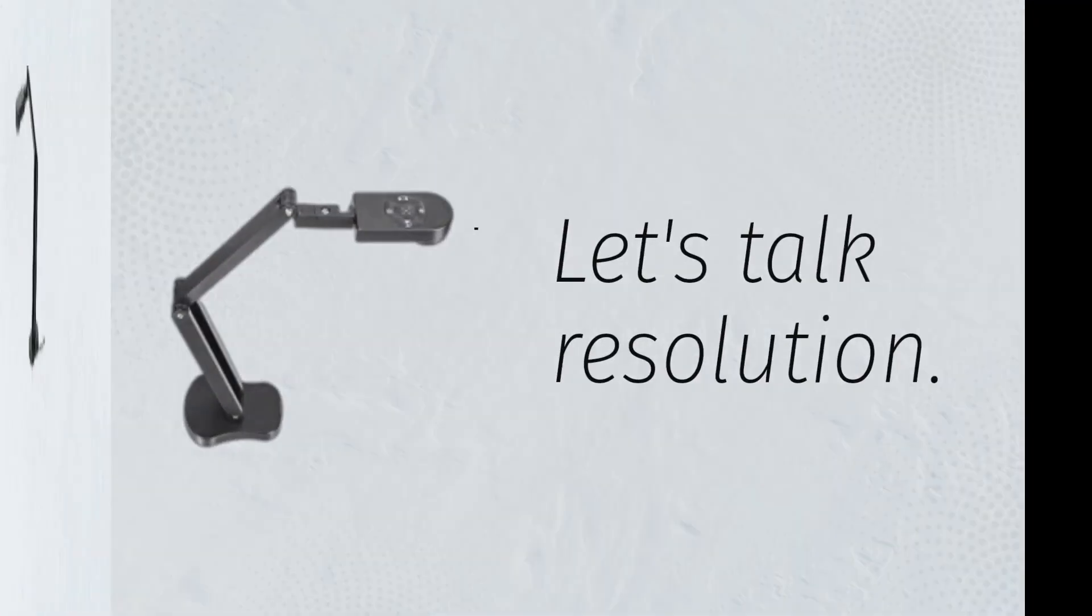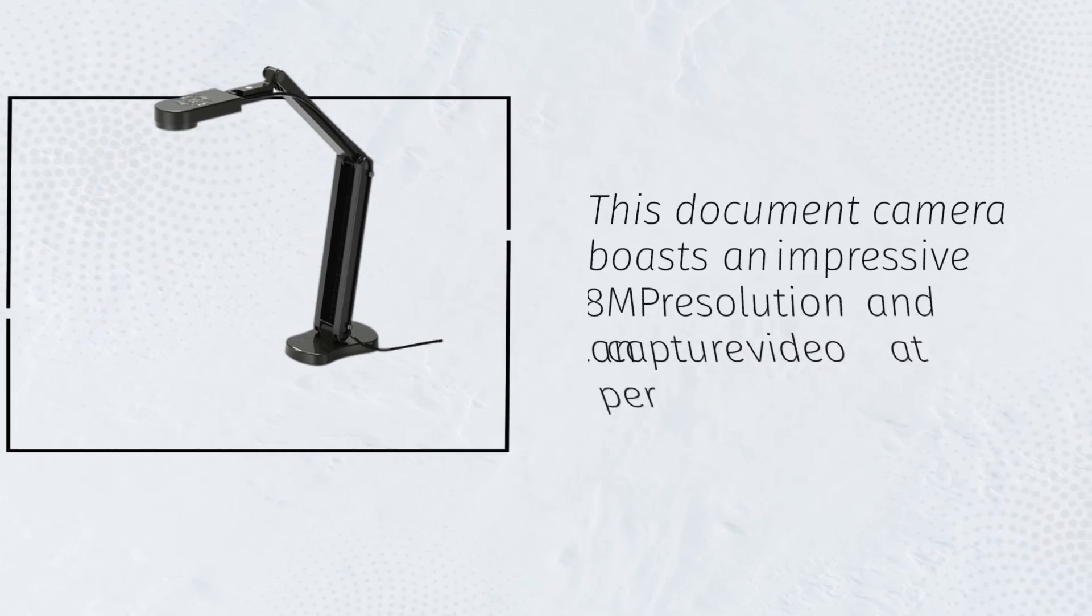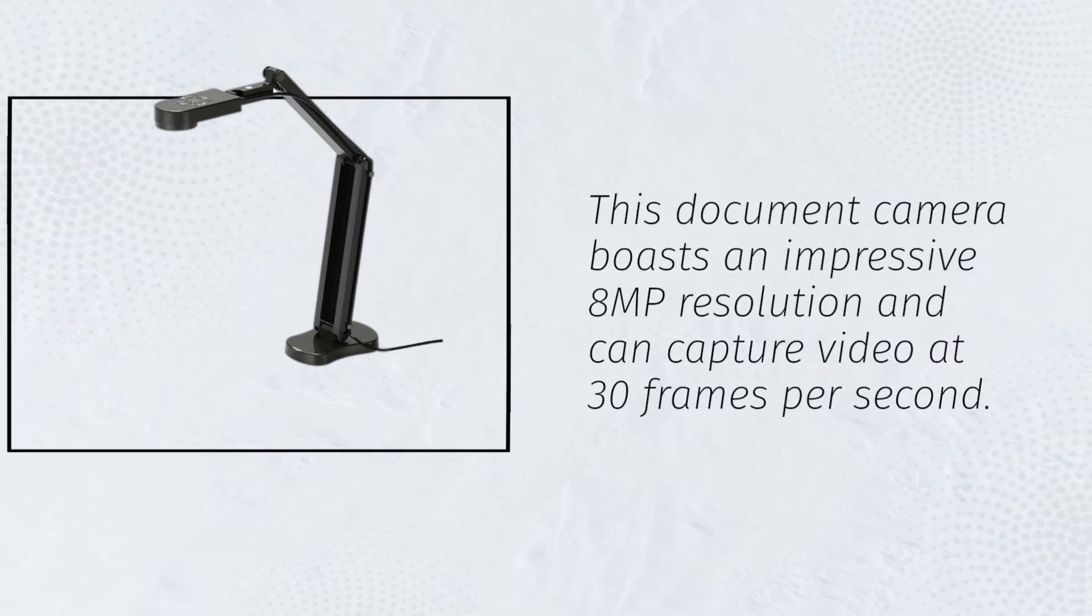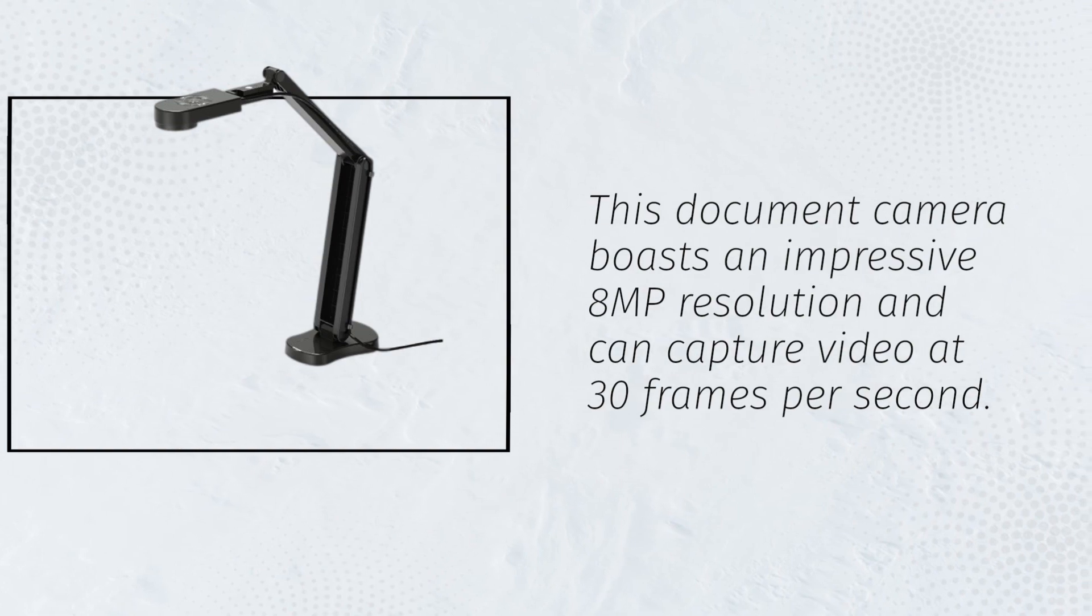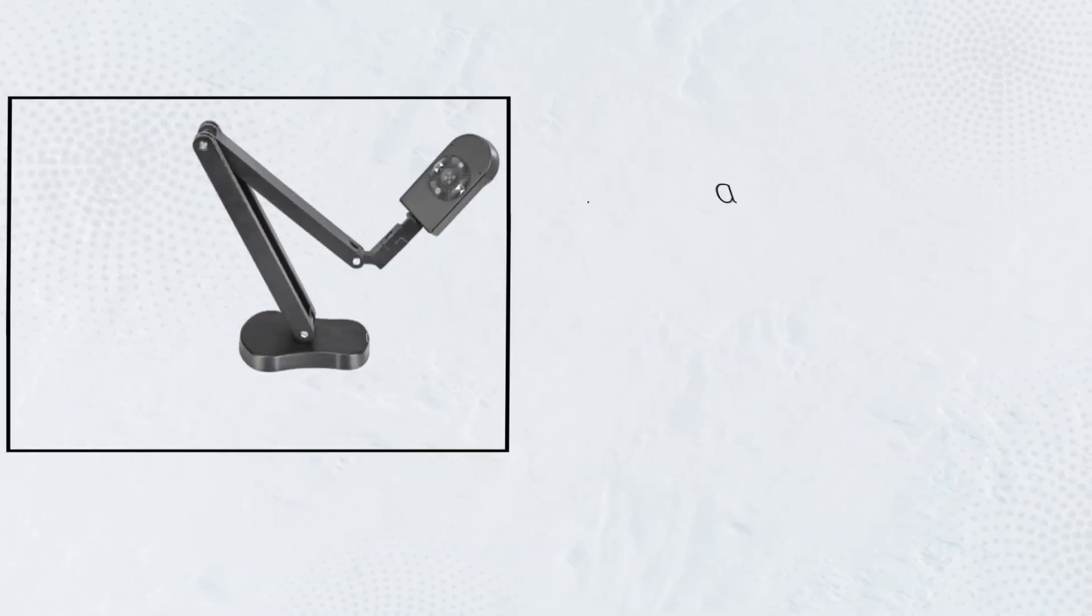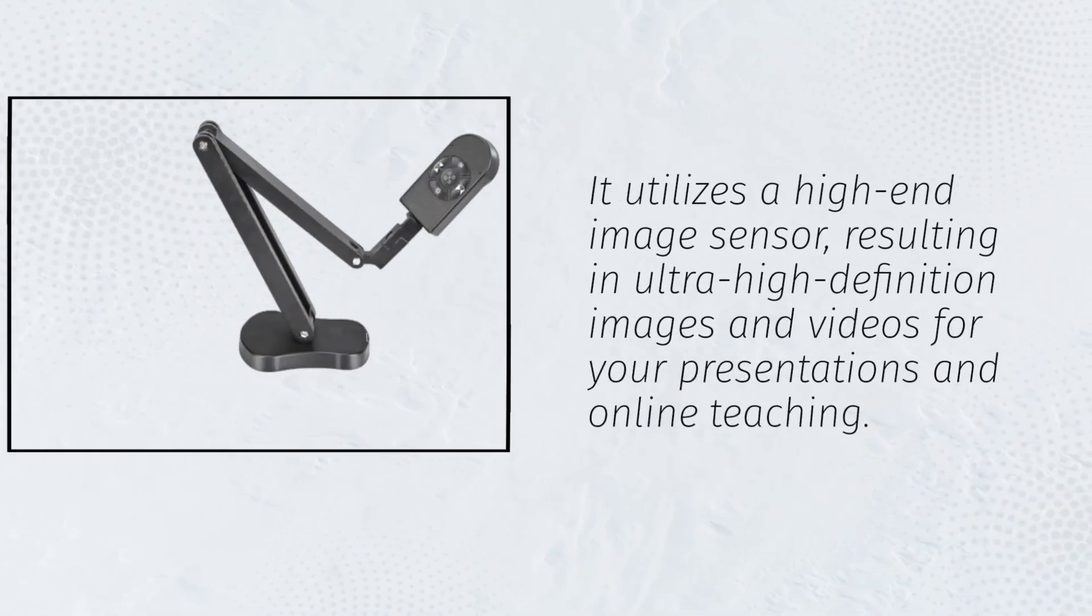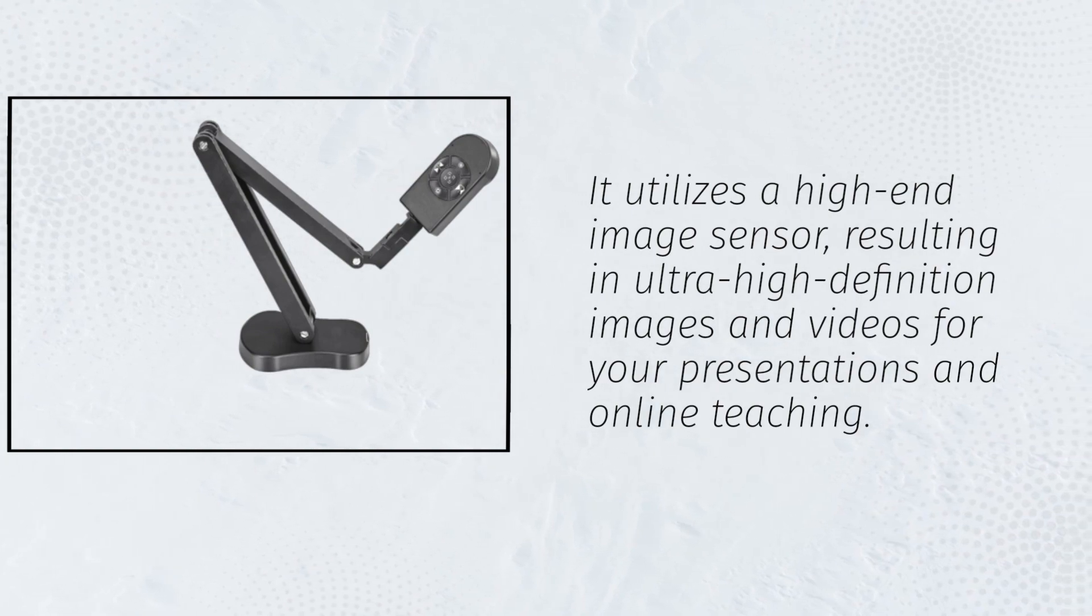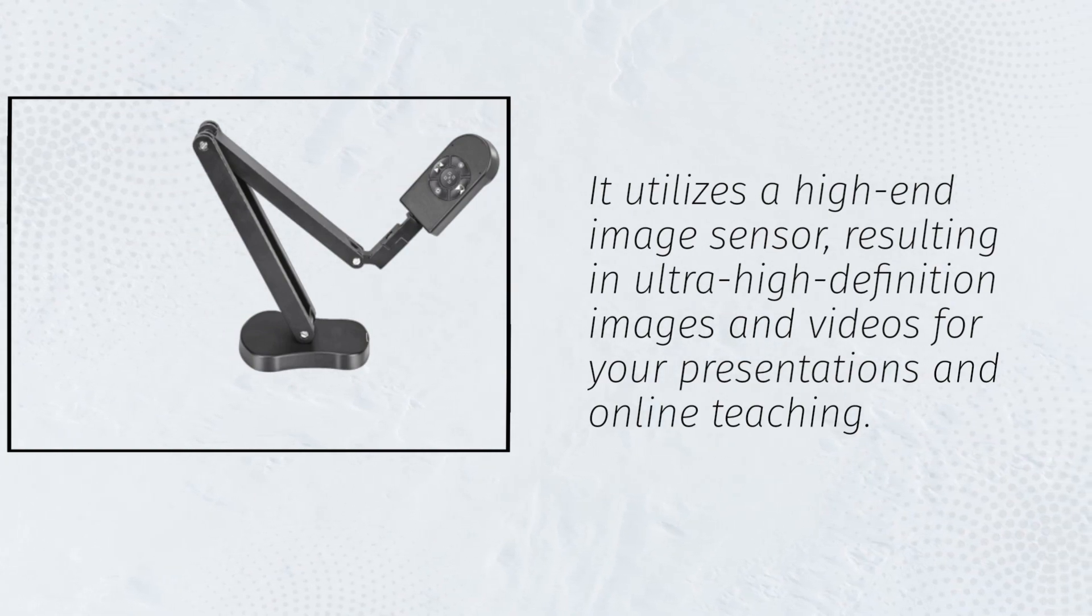Let's talk resolution. This document camera boasts an impressive 8MP resolution and can capture video at 30fps. It utilizes a high-end image sensor, resulting in ultra-high-definition images and videos for your presentations and online teaching.